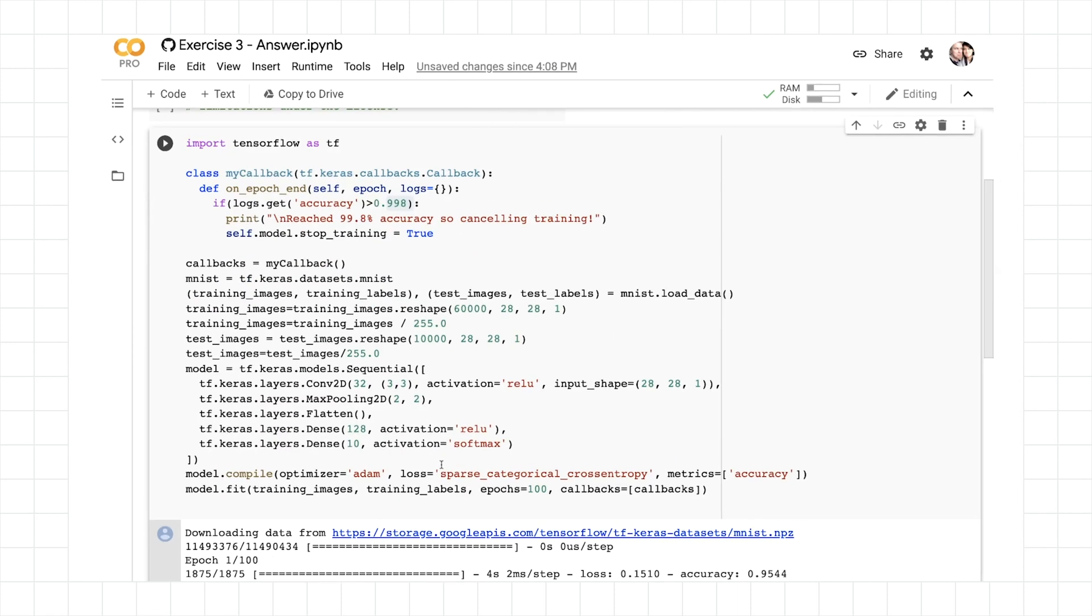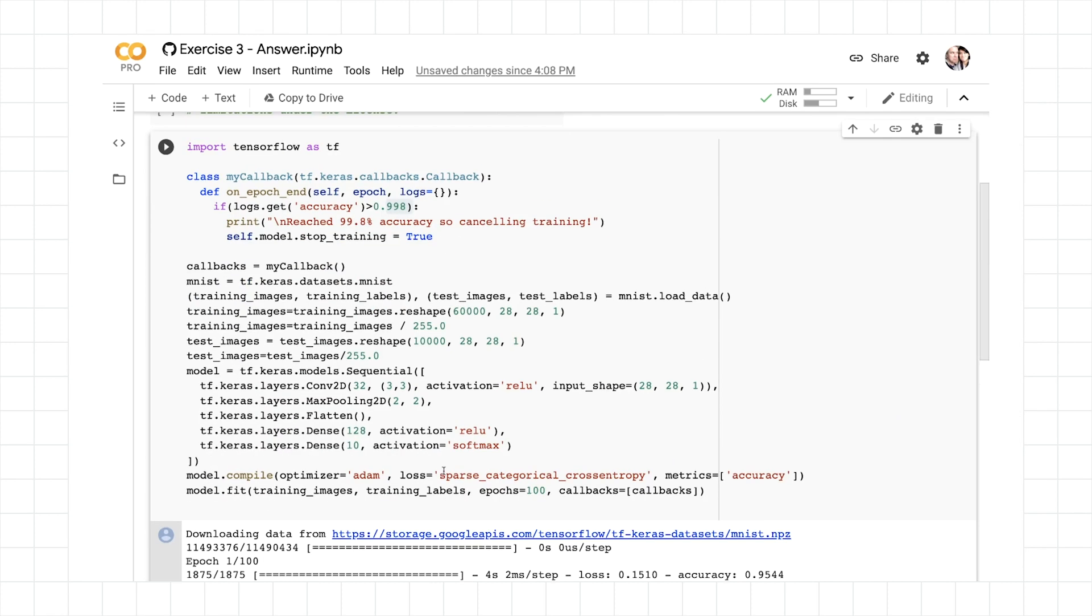And here we can see after nine epochs, it hit 99.81% accuracy. So the callback was hit and the training was canceled. So here's the source code. You can take a look at it for yourself. I've given the URL in the slides. And have fun playing with it.